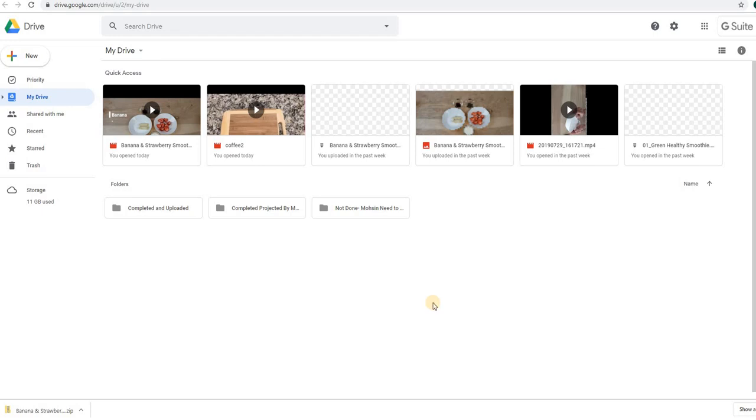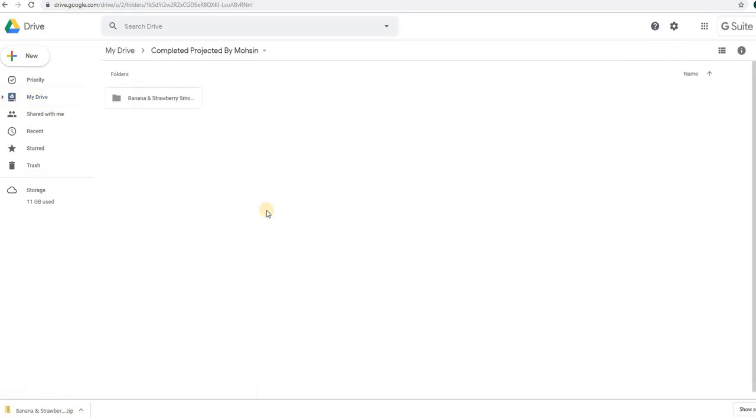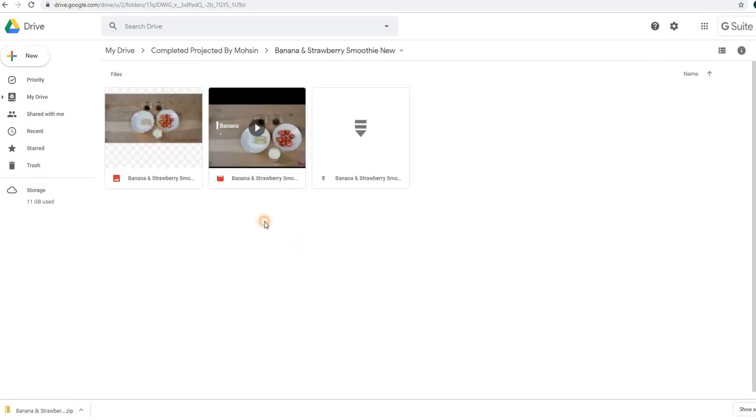Welcome to Tech Brothers with Amir. In this video, we are going to learn how to deal with this Google error when you try to download the file from your Google Drive. So here I'm trying to download this file.